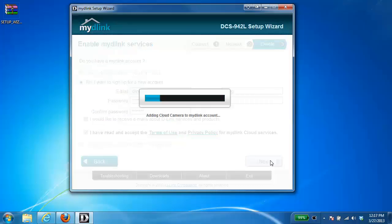At this point now, it's going to add your camera to the MyDlink account. This should only take a few moments.